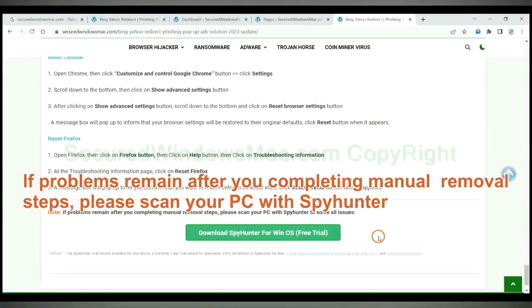If problems remain after you completing manual removal steps, please scan your PC with SpyHunter.